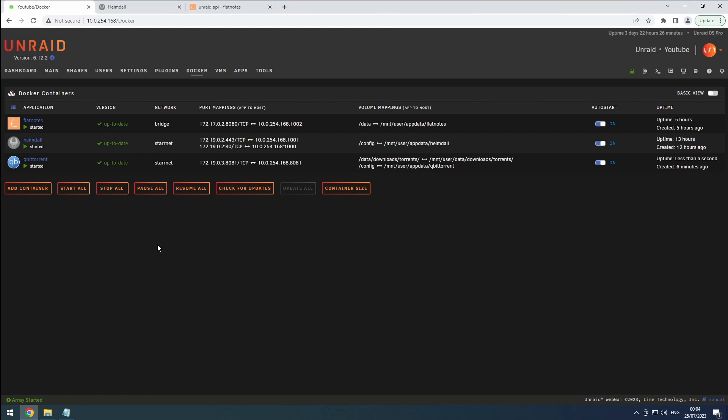Hey everyone, welcome back to the RiffSphere channel. Today, we're diving into the exciting realm of qBit Torrent configuration, following the trusted guidance of TrashGuides. So, let's roll up our sleeves and get to work.